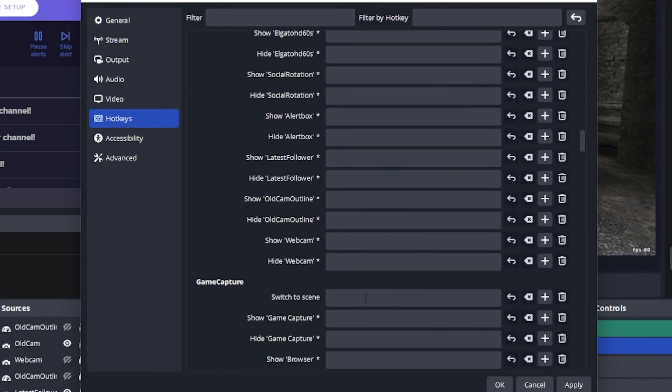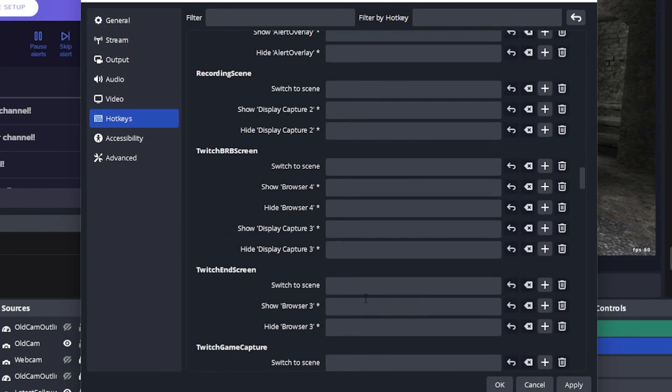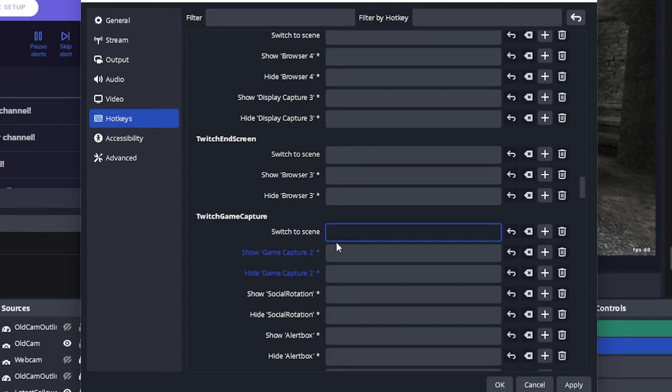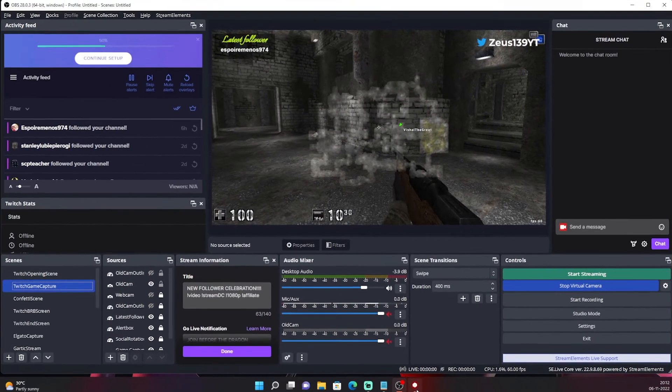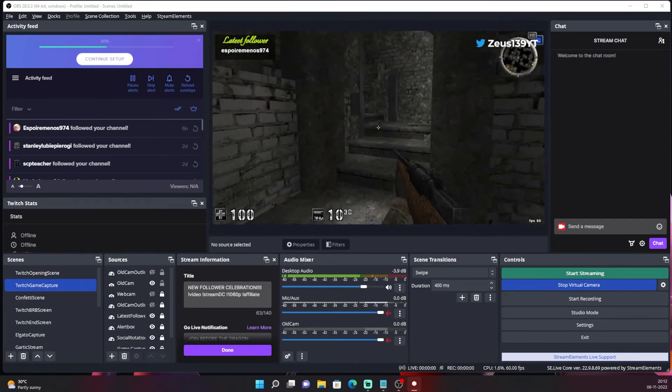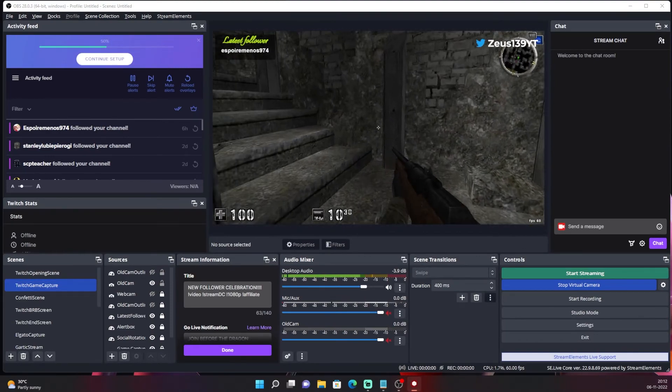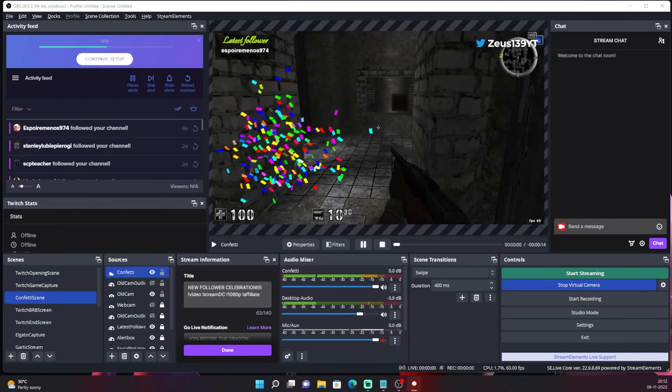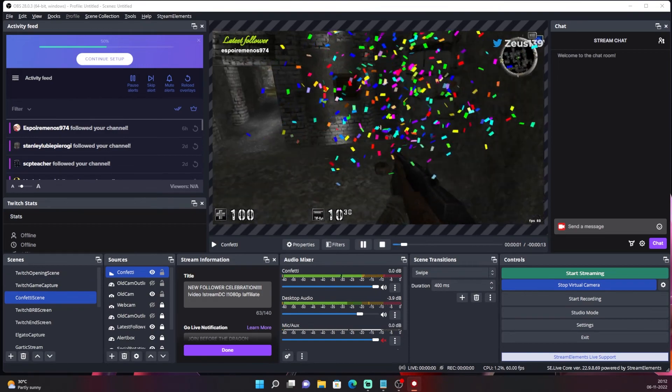And do the same thing for twitch game capture. But this time around you need to select something else that isn't the same key that you use for confetti. We're gonna select F7 and then click on apply. And now, while I'm in game, even when I'm in game, all I have to do is press F8 and there we go.